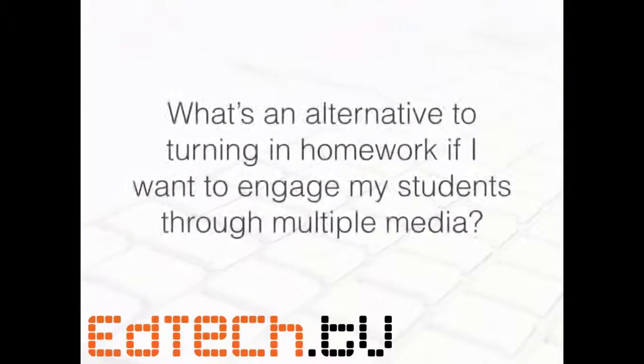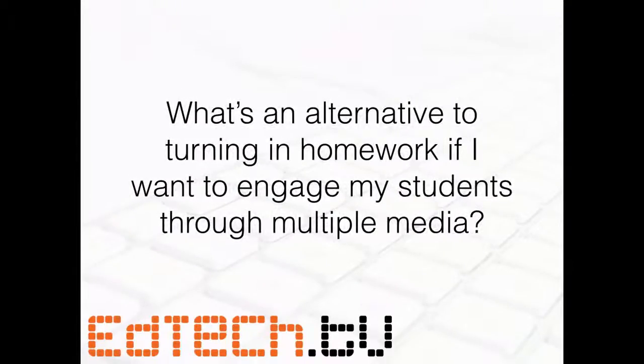what's an alternative to turning in homework if I want to engage my students through multiple media? And what this question is really asking is, I don't just want to turn in worksheets. Some people are even doing the no more worksheets hashtag and all that type of stuff.